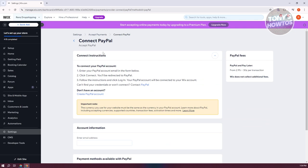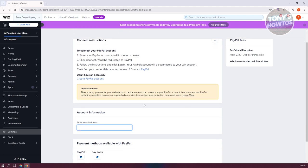In here, it's going to give you instructions on how to connect your PayPal. You just need to enter a PayPal account email. Make sure to use the email that you use to sign up on PayPal here. Once you've added your email address, it's going to ask you to just click on connect at the bottom right.